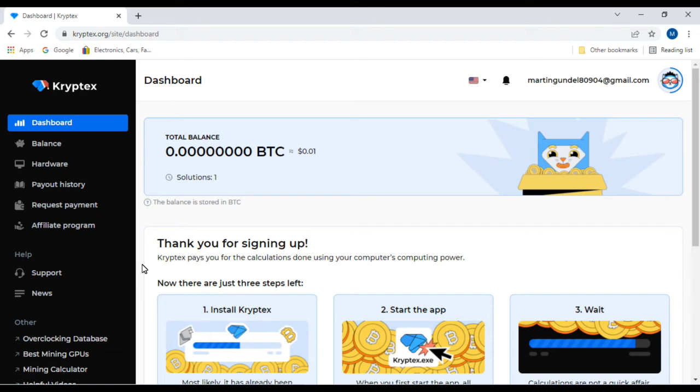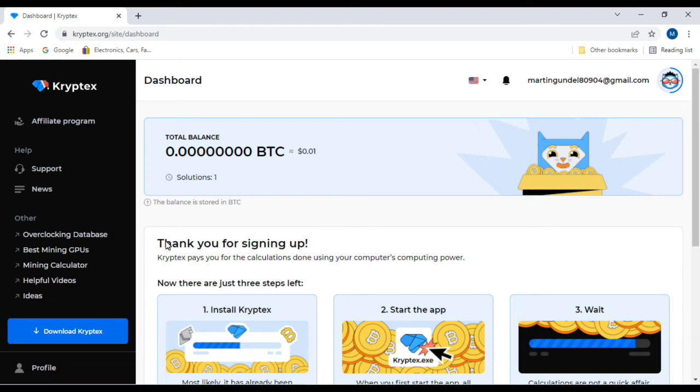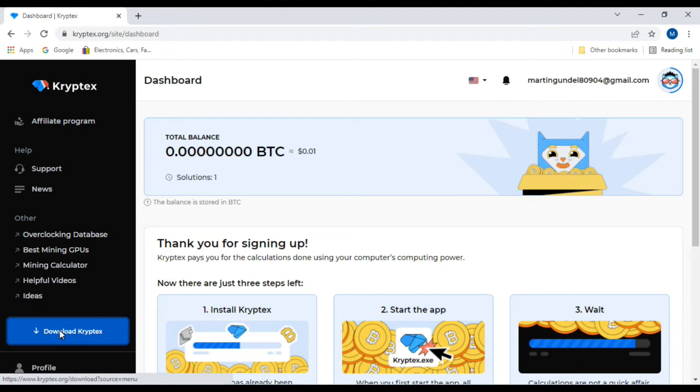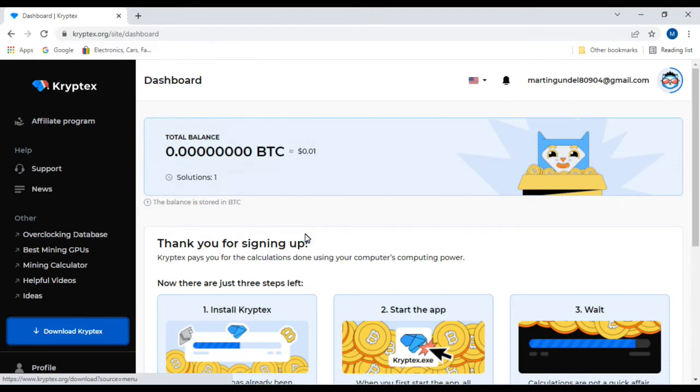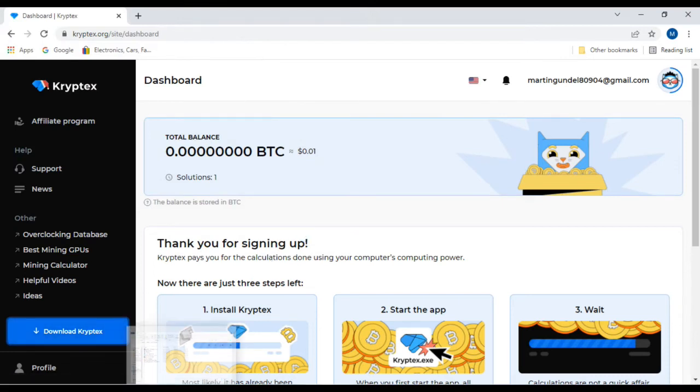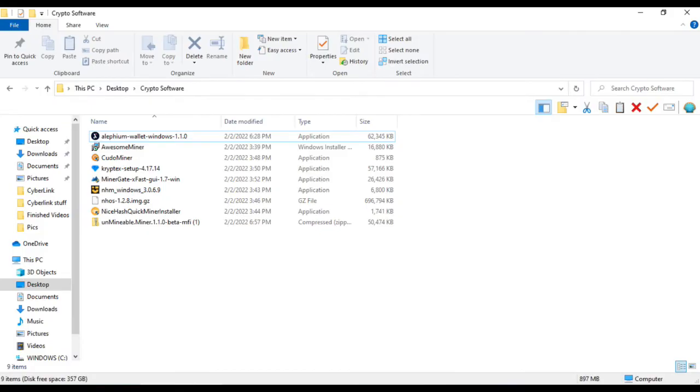Once you're logged in, it'll take you to your dashboard. You'll scroll down, go ahead and click download Cryptex, and you'll save it to wherever you want to save it to. I've already got it downloaded. Let's go ahead and get this installed.